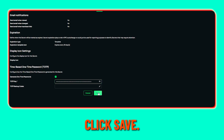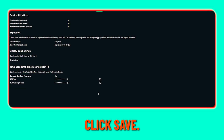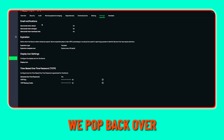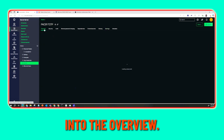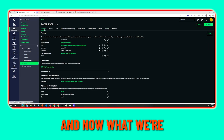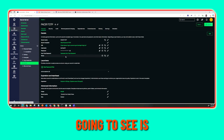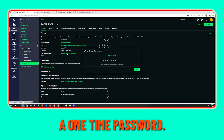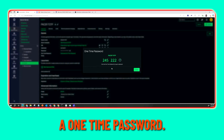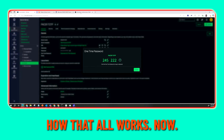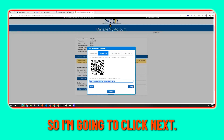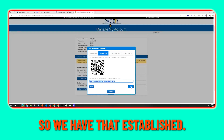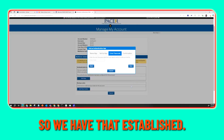Click Save. Now we pop back over into the overview and we're going to see that I can generate a one-time password — you can see how that all works. So we have that going on and I'm going to click Next, so we have that established.